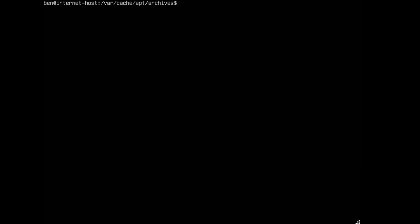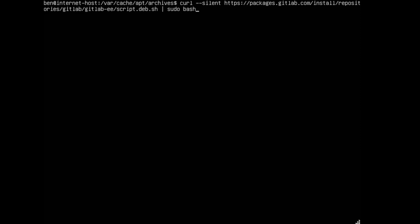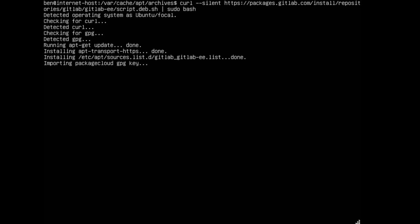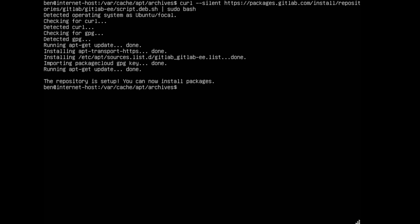First of all, what we're going to do on a host that has access to the internet is download the relevant repository files so that we can actually prepare the package for download. So what we're going to do first is we're going to run the curl command that actually prepares the repository scripts for us. So we'll just run that now. Give that a moment to let itself update because it also runs an update as a part of this and then once that's done we can proceed with the next step.